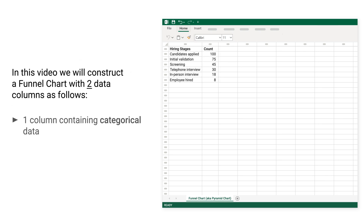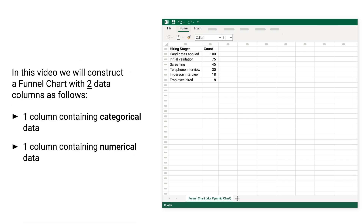In this video, we will construct a funnel chart with two data columns: one column containing categorical data and one column containing numerical data.